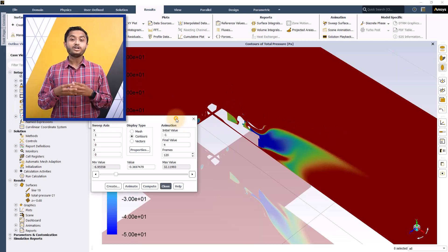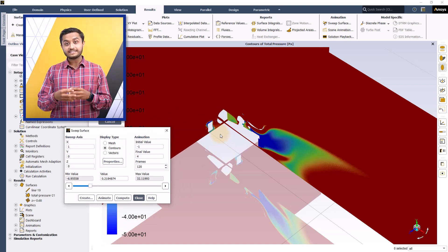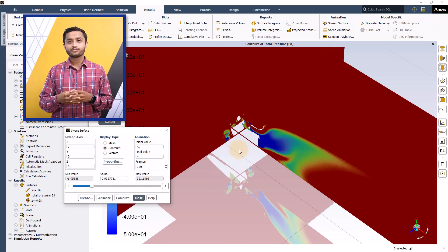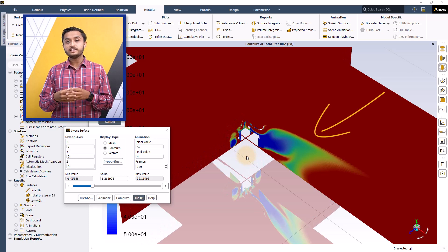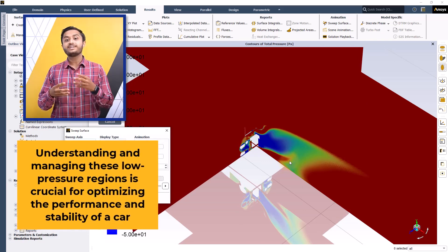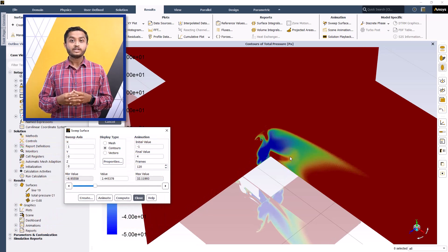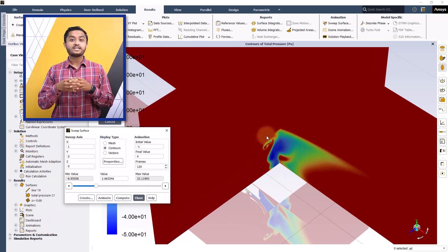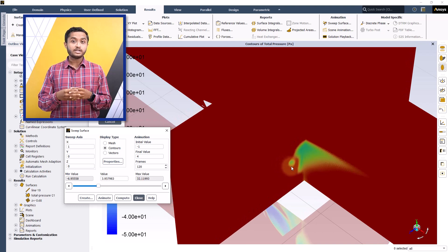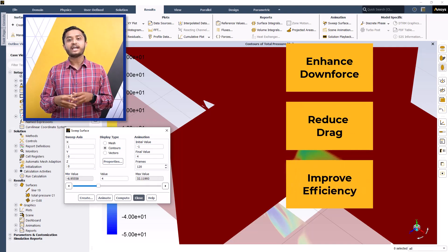The regions with small total pressure are where the energy of the fluid flow is low. We can see that these low-energy regions are associated with vortices forming in the flow, especially in the wake region of the wheels and the rear wing. Understanding and managing these low-pressure regions is crucial for optimizing the performance and stability of the car, especially for dynamic FSA events such as autocross and endurance. By analyzing and strategically modifying these areas, engineers can enhance downforce, reduce drag, and improve overall handling and efficiency.